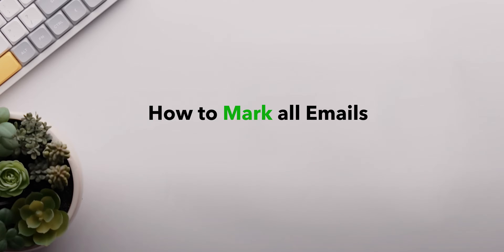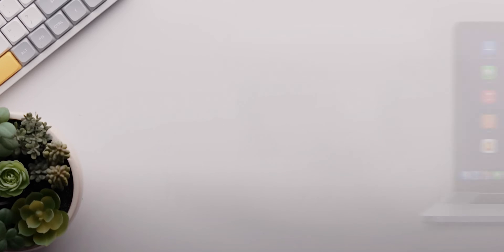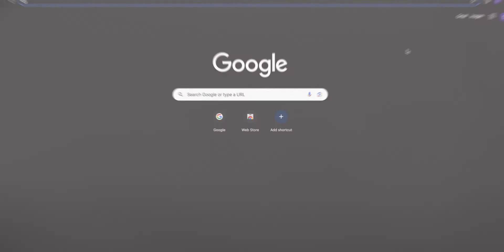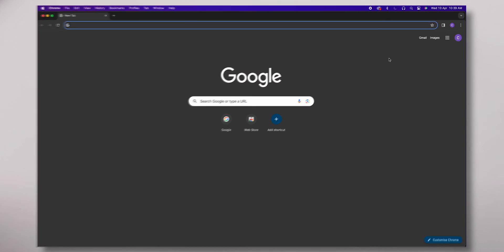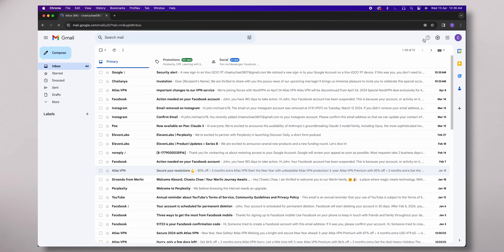How to mark all emails as read in Gmail. Let's handle this on a desktop. Open your web browser and go to Gmail. Make sure you're logged into your account.